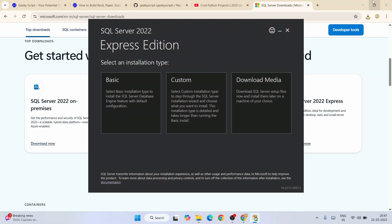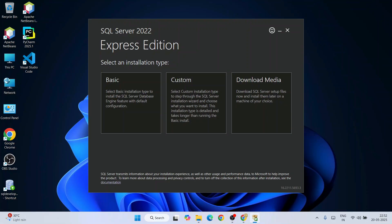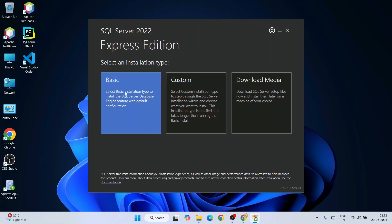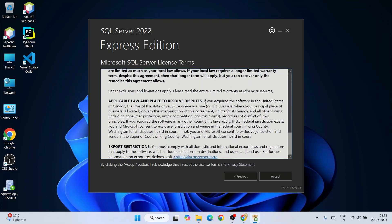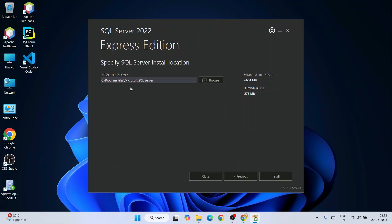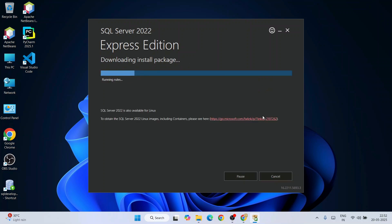Click on the installer, grant administrative privileges by clicking Yes, and our installation wizard for SQL Server will open. Start with the basic installation. This is the license agreement — read it and click Accept. This shows where Microsoft SQL Server is going to be installed. Click on Install.